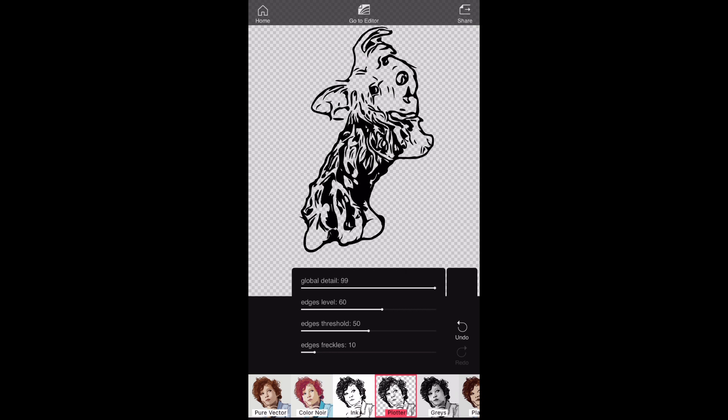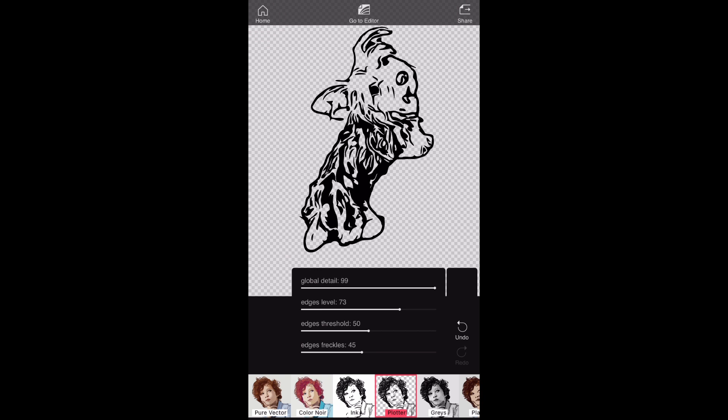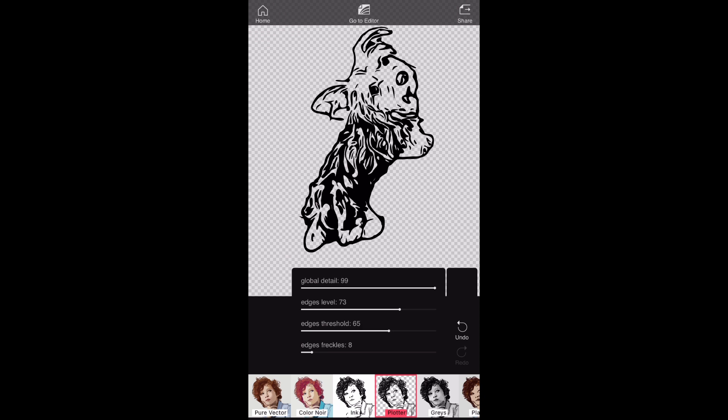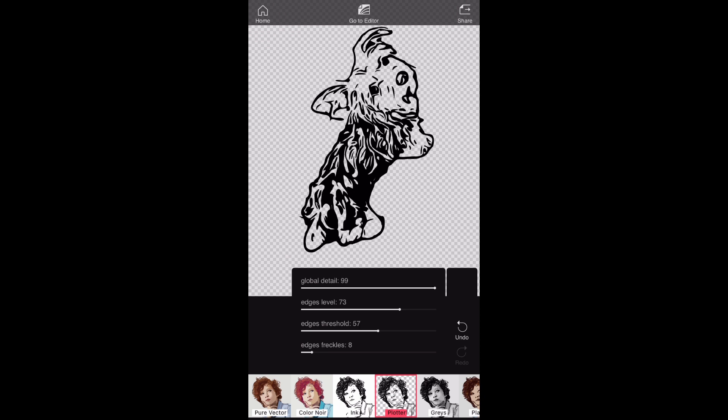Plotter is another setting I like to use. It allows you to defreckle it, meaning clean up the picture from majority of those little specks you see there disappearing.